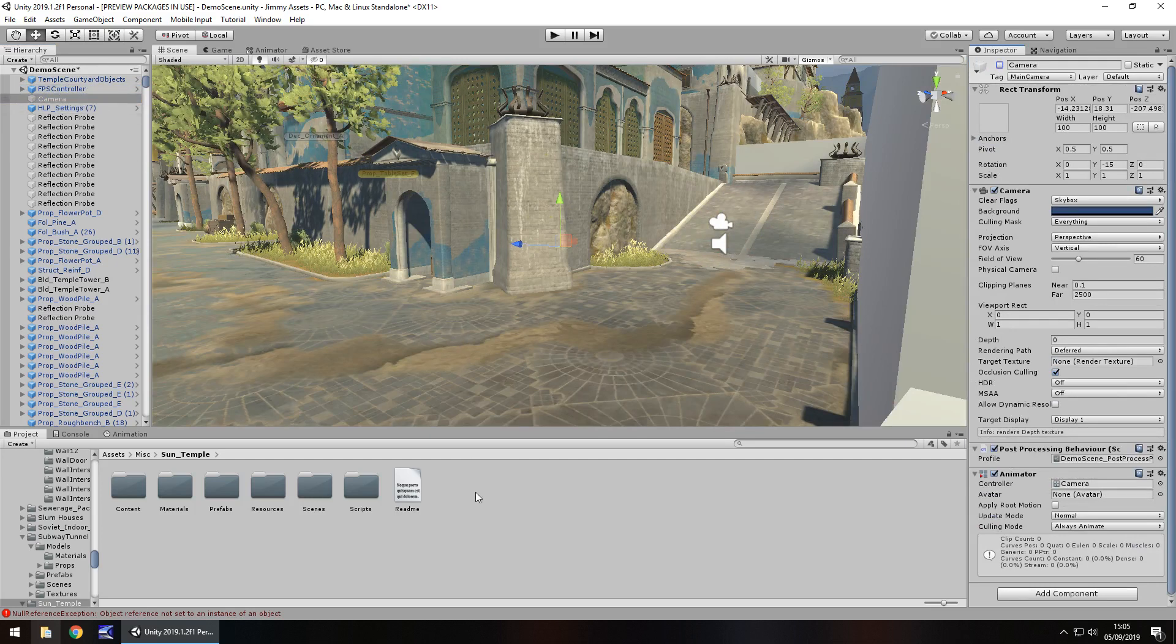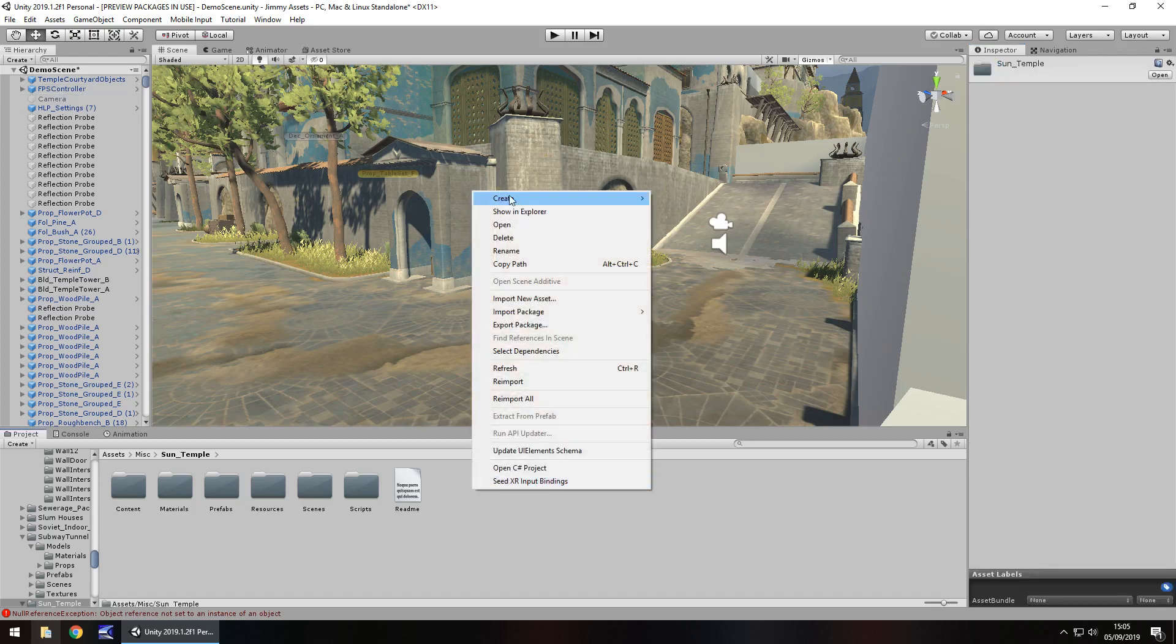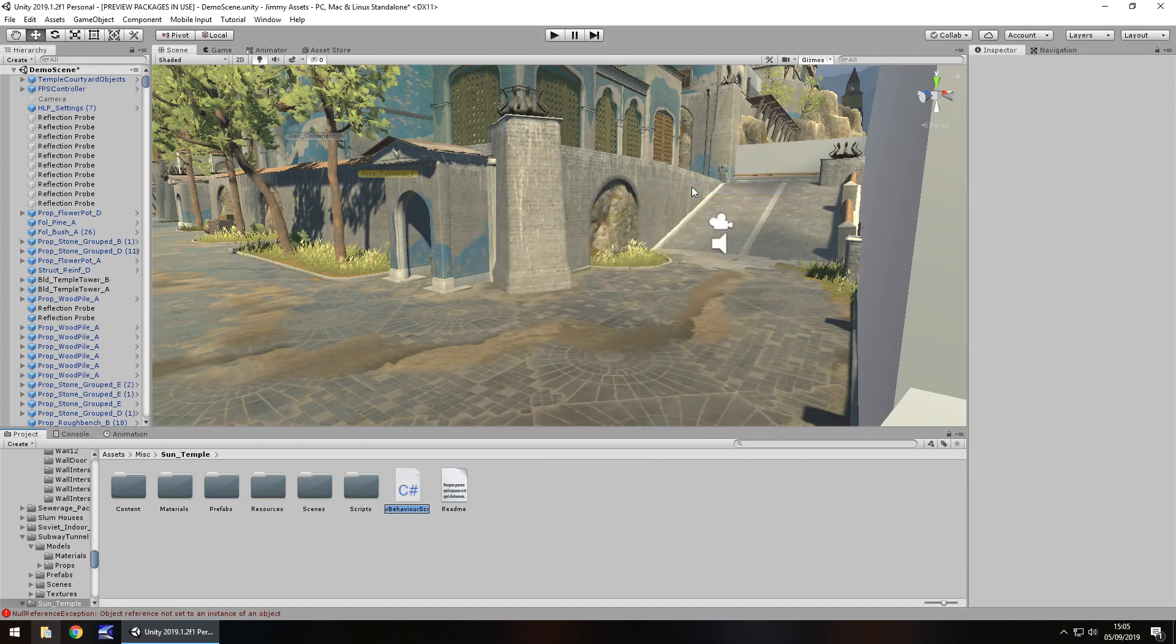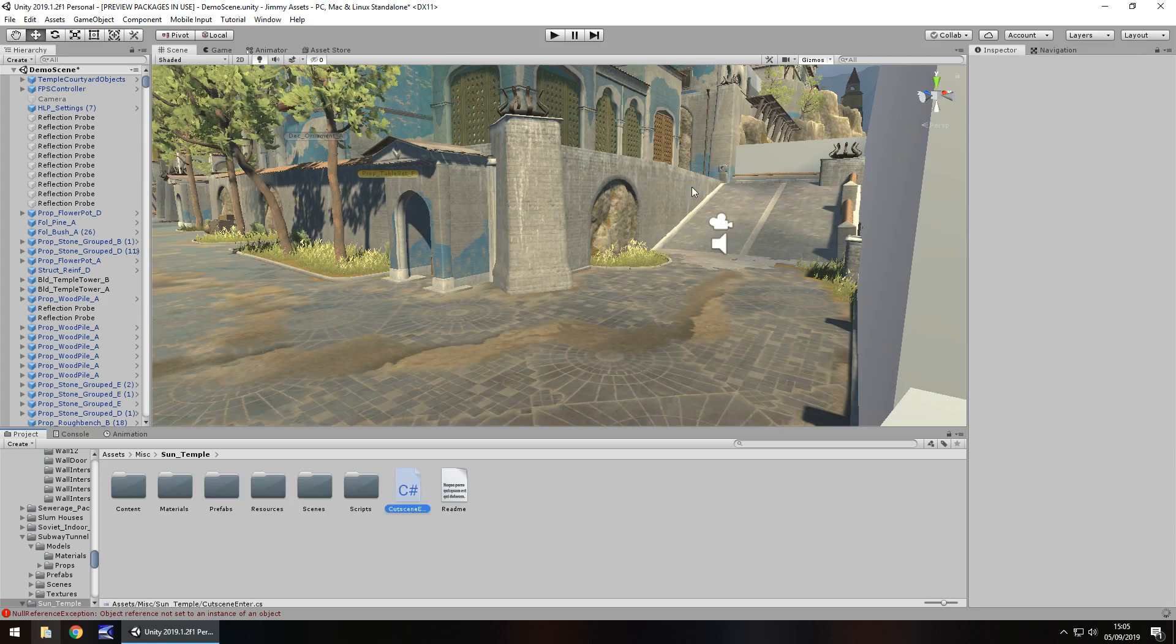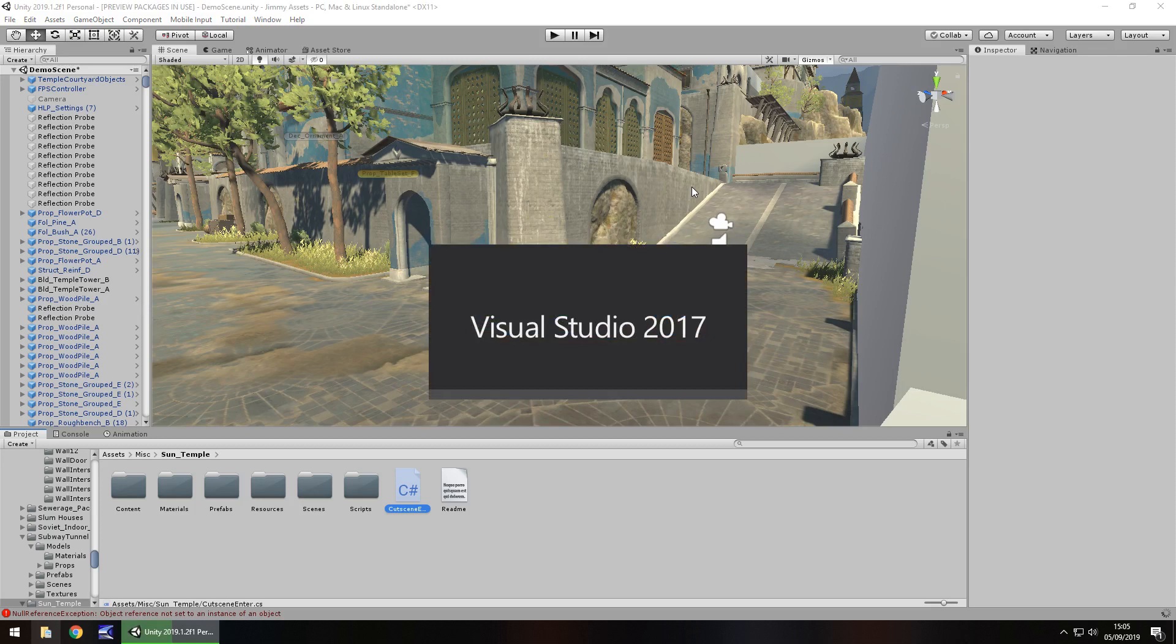And to get this working properly, we need to firstly create a C-sharp script. So right click, create, C-sharp script. We'll call this cutsceneenter and then we need to open that up in Visual Studio. This is probably going to take some time because Visual Studio tends to be like this when you first start it up. I really should have opened it before I actually did the tutorial.